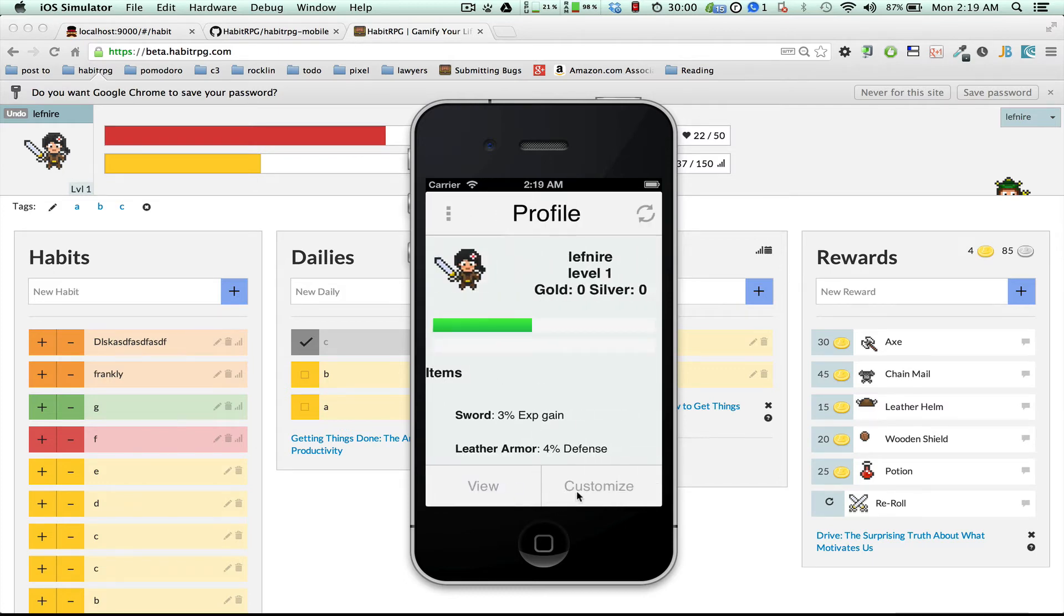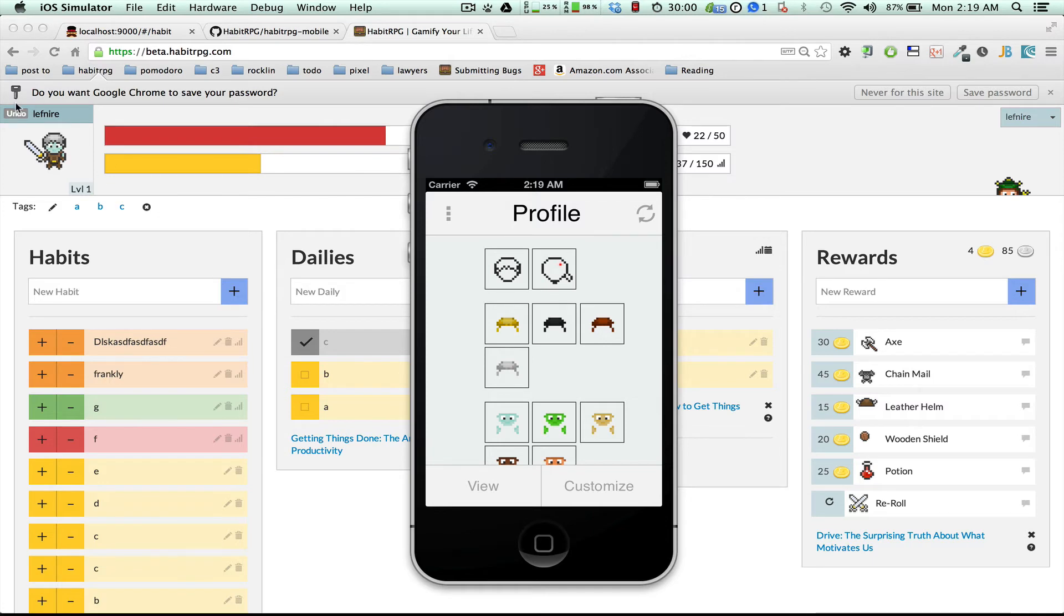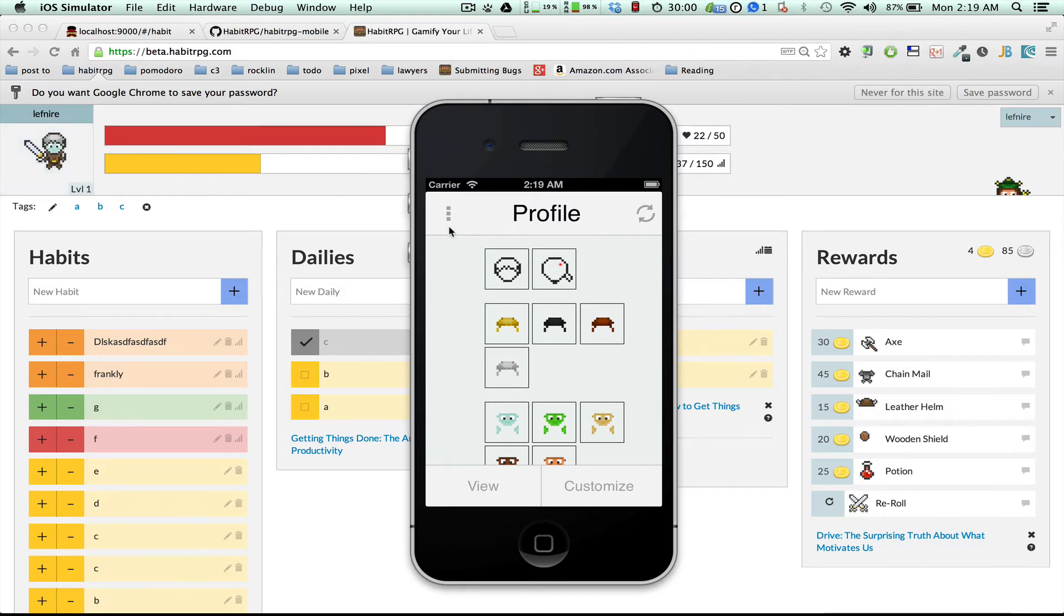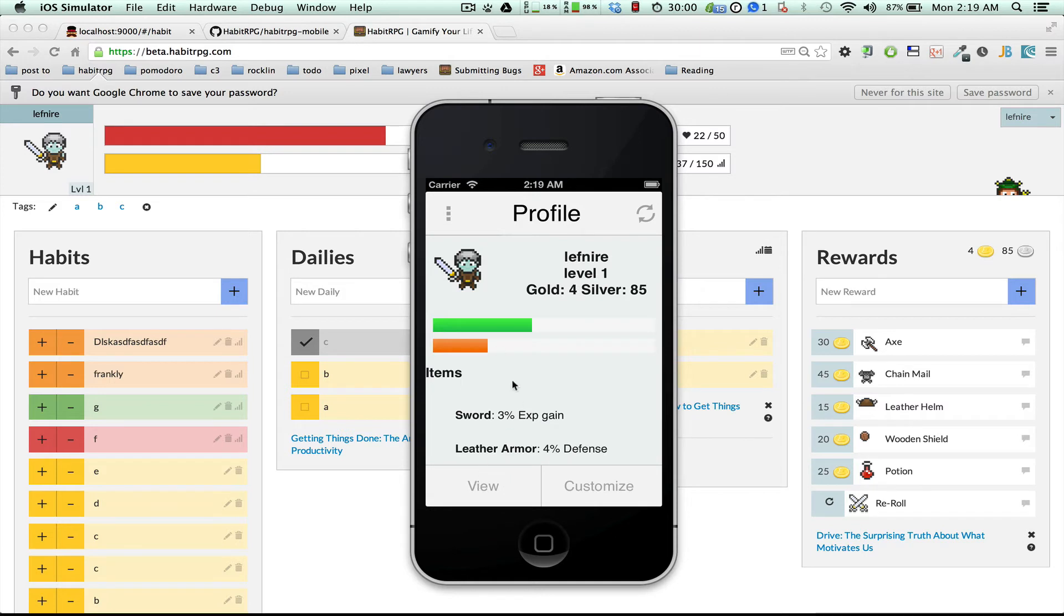And your profile. You can go to customization. You can change your character's appearance. You can see on the website, it's updating in real time. And it updates on the mobile app.